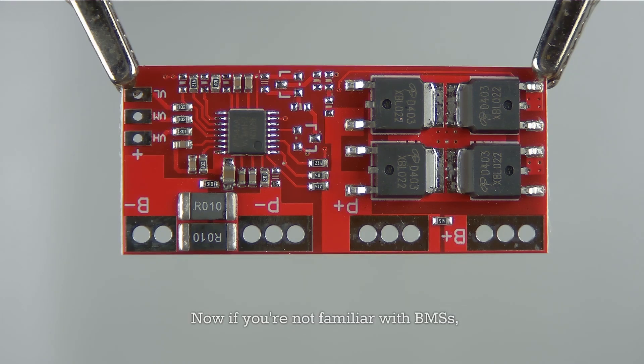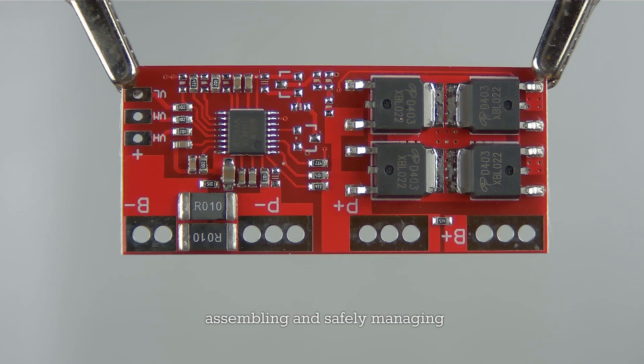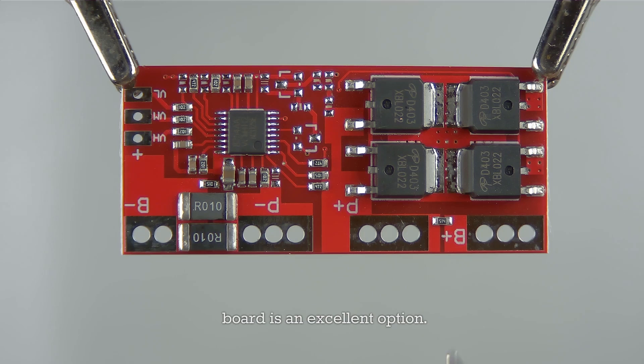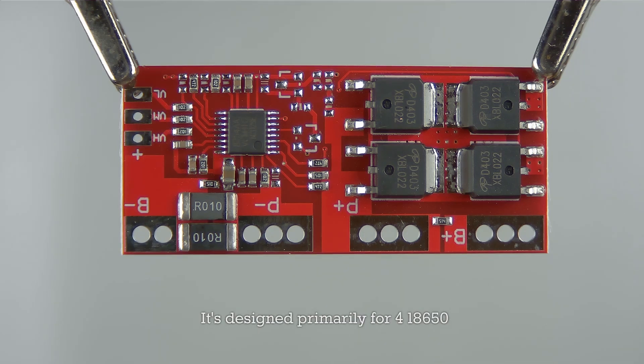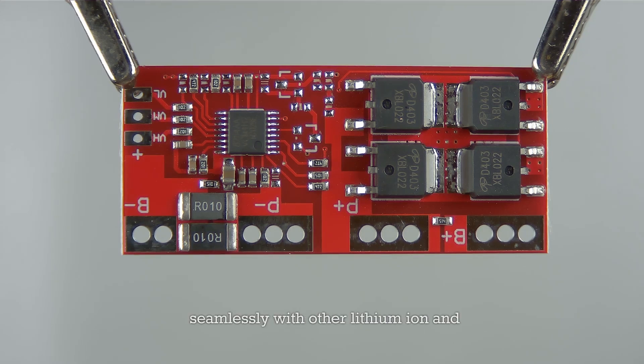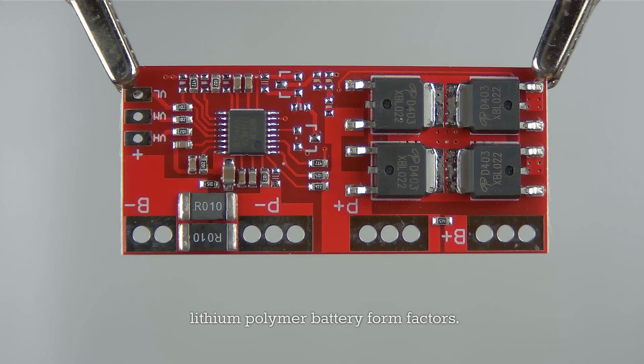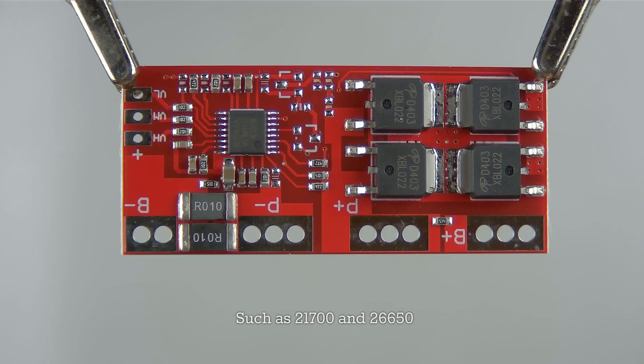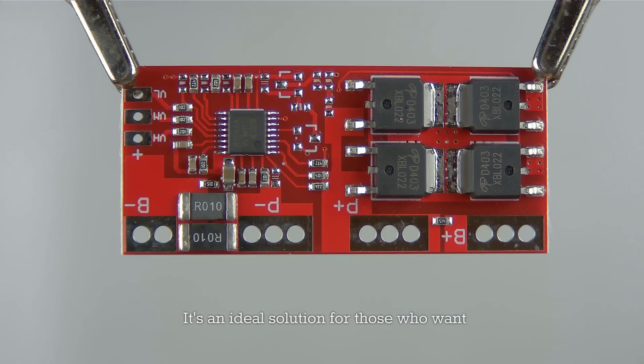A BMS is a crucial component for assembling and safely managing lithium-ion battery packs, and this 4S board is an excellent option. It's designed primarily for four 18650 lithium-ion cells connected in series. However, this BMS also works seamlessly with other lithium-ion and lithium polymer battery form factors such as 21700 and 26650 cells. It's an ideal solution...